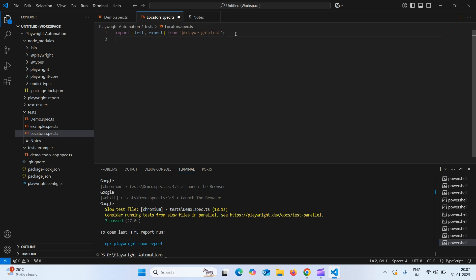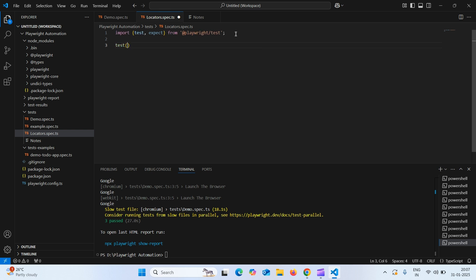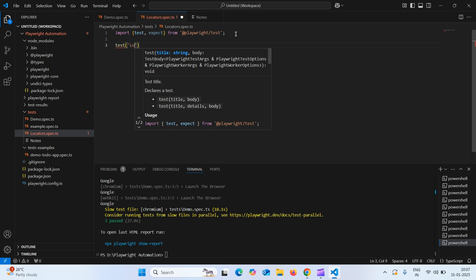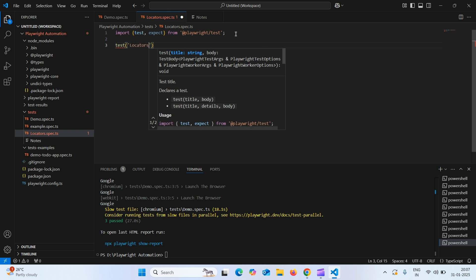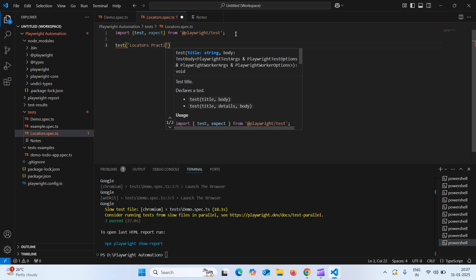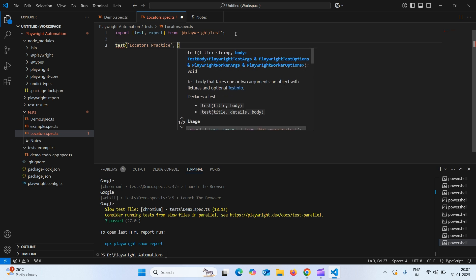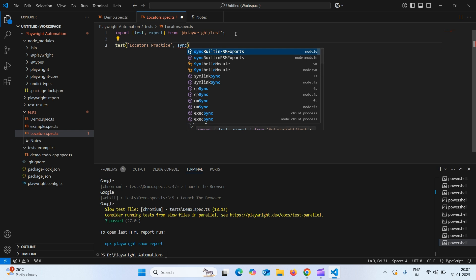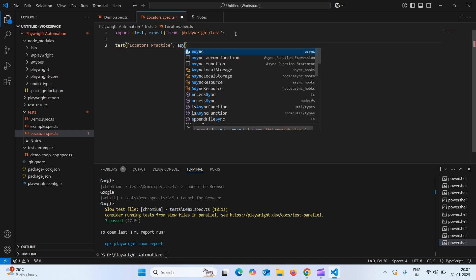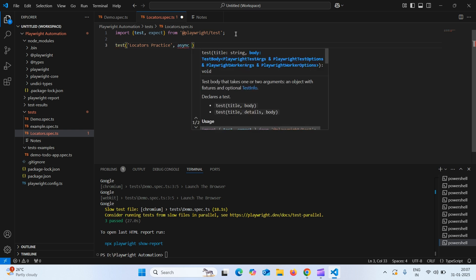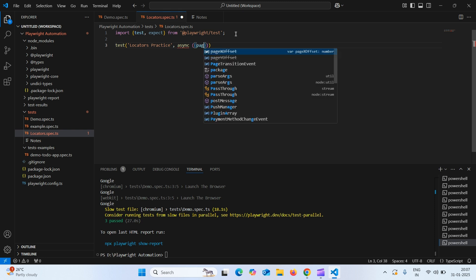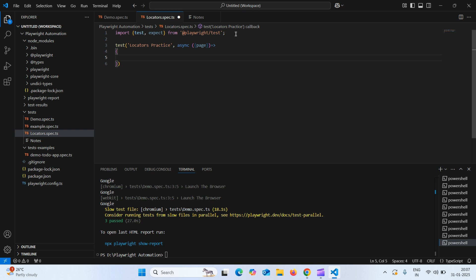Now, let us create a test block. How to create a test block? Test and within a single code mention the name of the test. I will give locators practice, comma, type async, async space within a bracket and inside a curly braces type page and arrow function, press enter and curly braces. We created test block.